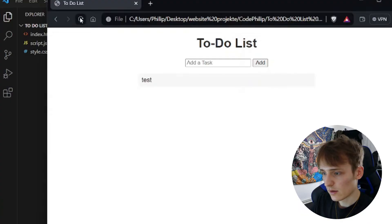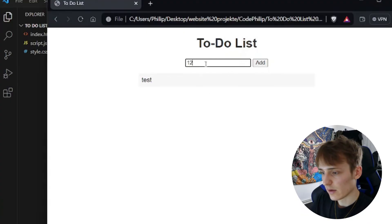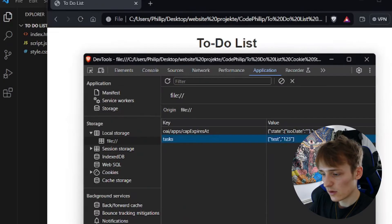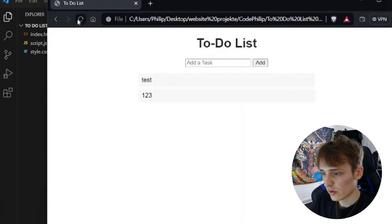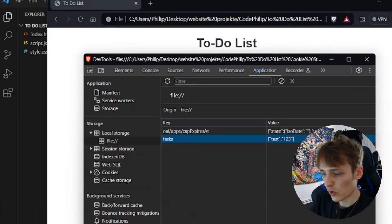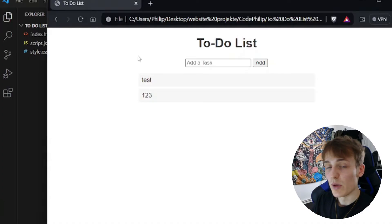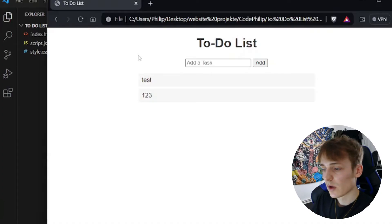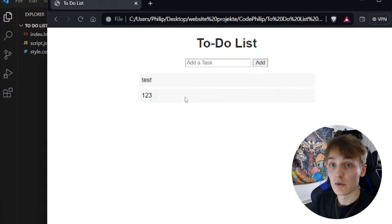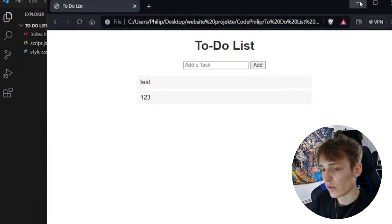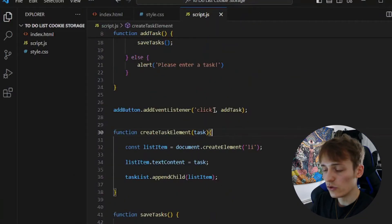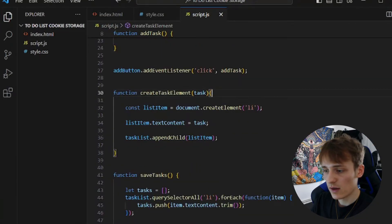Let's try it again: refresh the page and the task appears. We can add another task — it gets added to local storage, and if you refresh the page it's still there. That's the basic local storage to-do list. But we also want to be able to delete items, so for that we will need to modify our createTaskElement function.